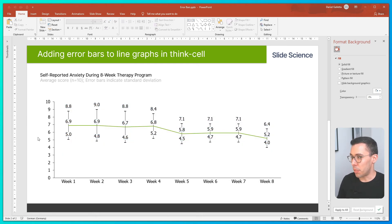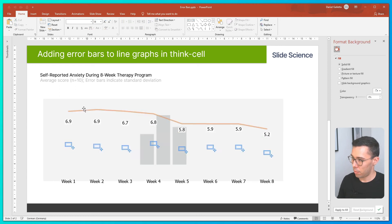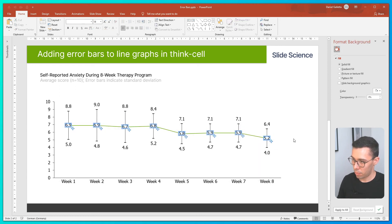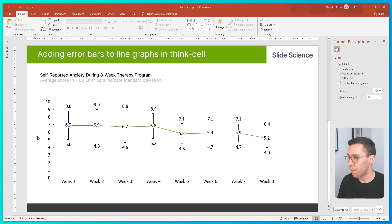Now I'll reposition the labels. One thing I like to do is change the font and fill colors to make the error bars a little less prominent.